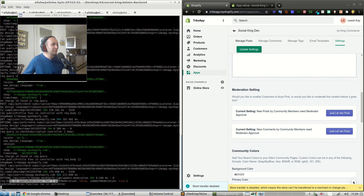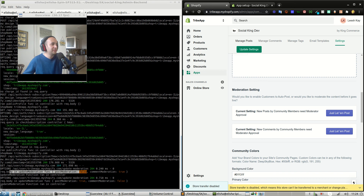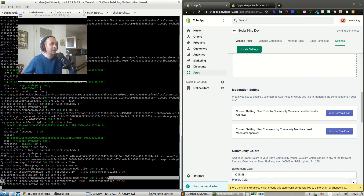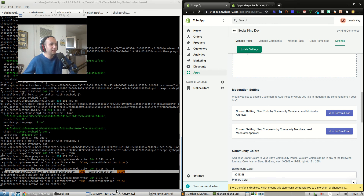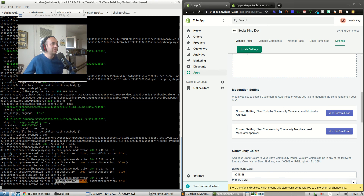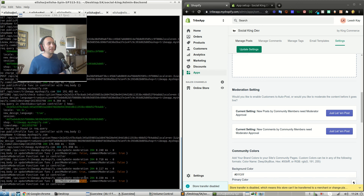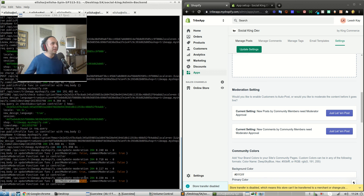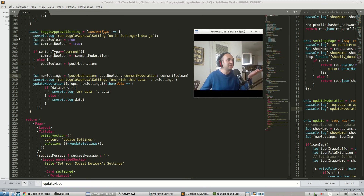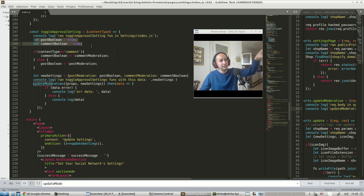It looks like something worked! 'Req.body in update moderation function: post moderation is false.' When I press the post toggle and click the comment one, 'req.body in update moderation function: post moderation is true, comment moderation is false.' Every time I click the moderate comments toggle, comment moderation toggles. Every time I click the moderate posts toggle, post moderation goes false. Everything works pretty well. We've covered a lot of things about Next.js, how to handle React state, and we learned that state variables are constants.